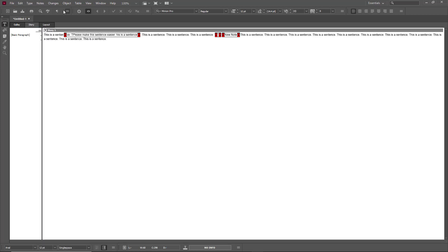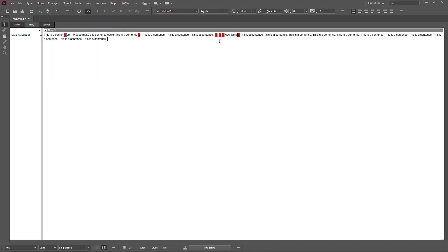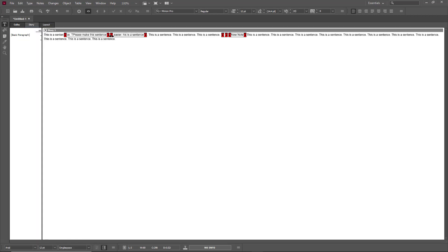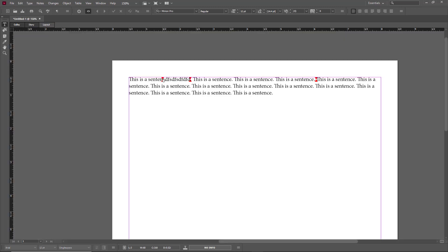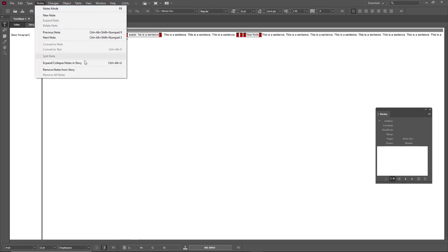There are a lot of options available. If I click in the middle of a note and go to Notes and click 'Split Note,' two separate notes are created from that section. I can go to Story view and type something in between, and you'll see the two separated notes there — I can click on them to view the separated notes.